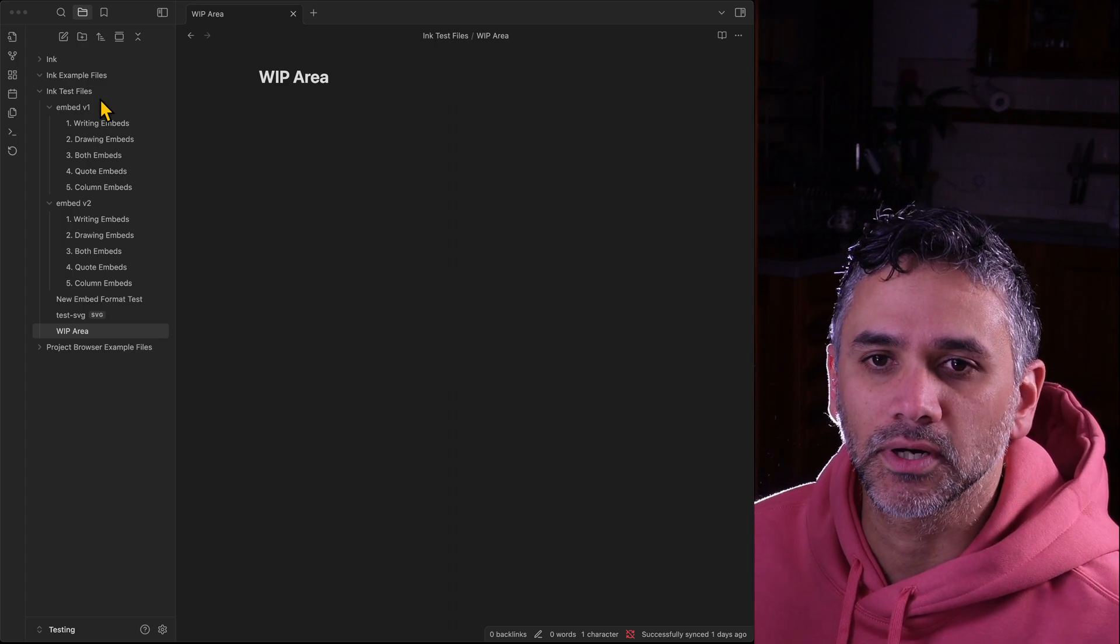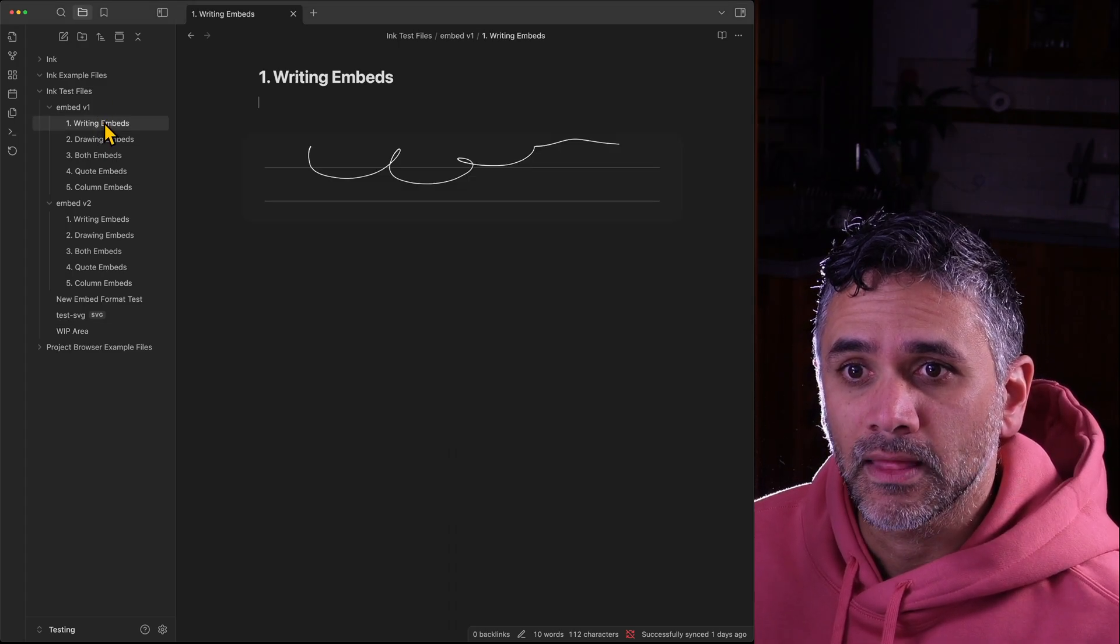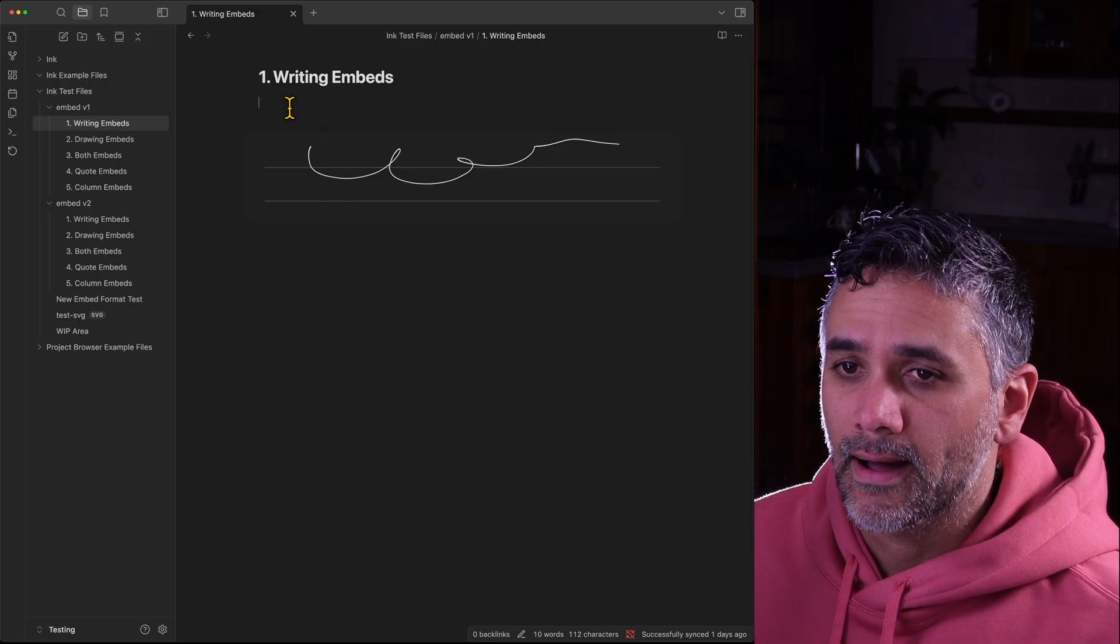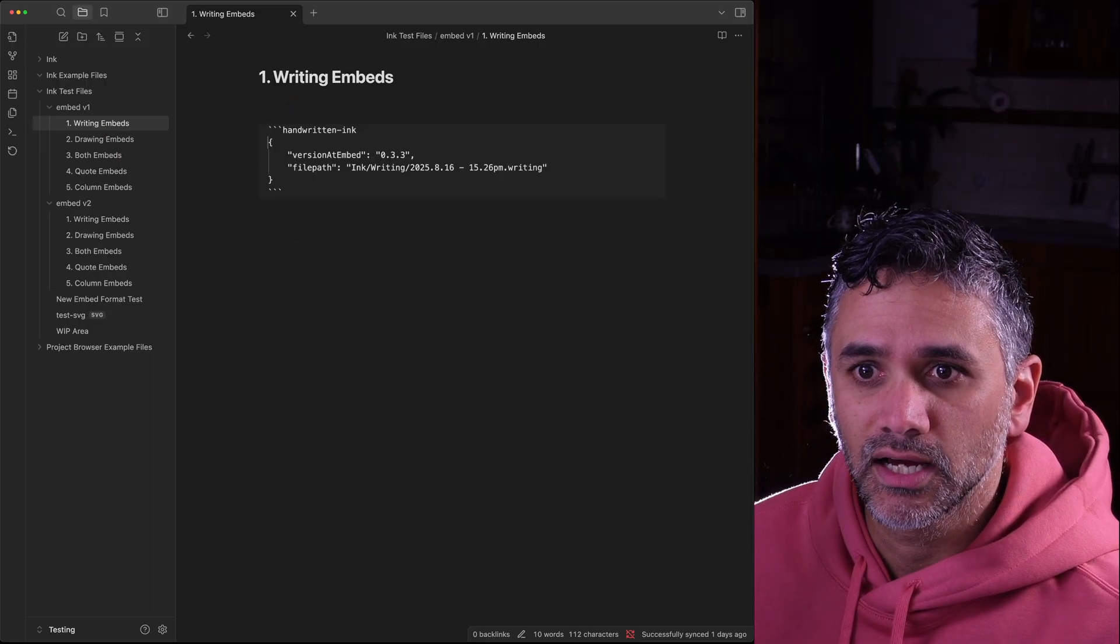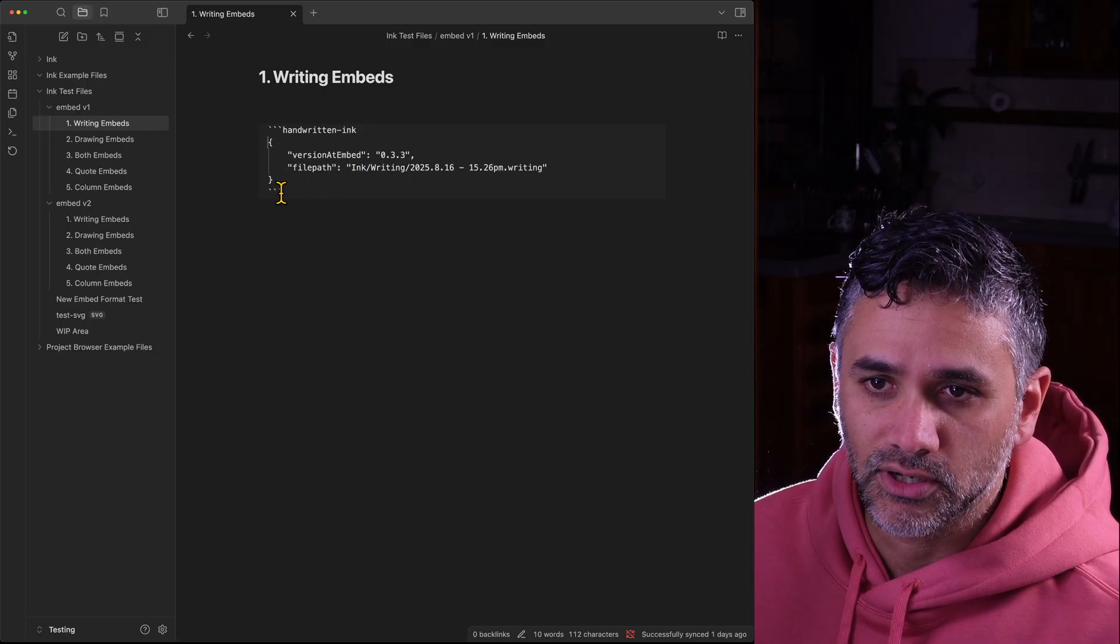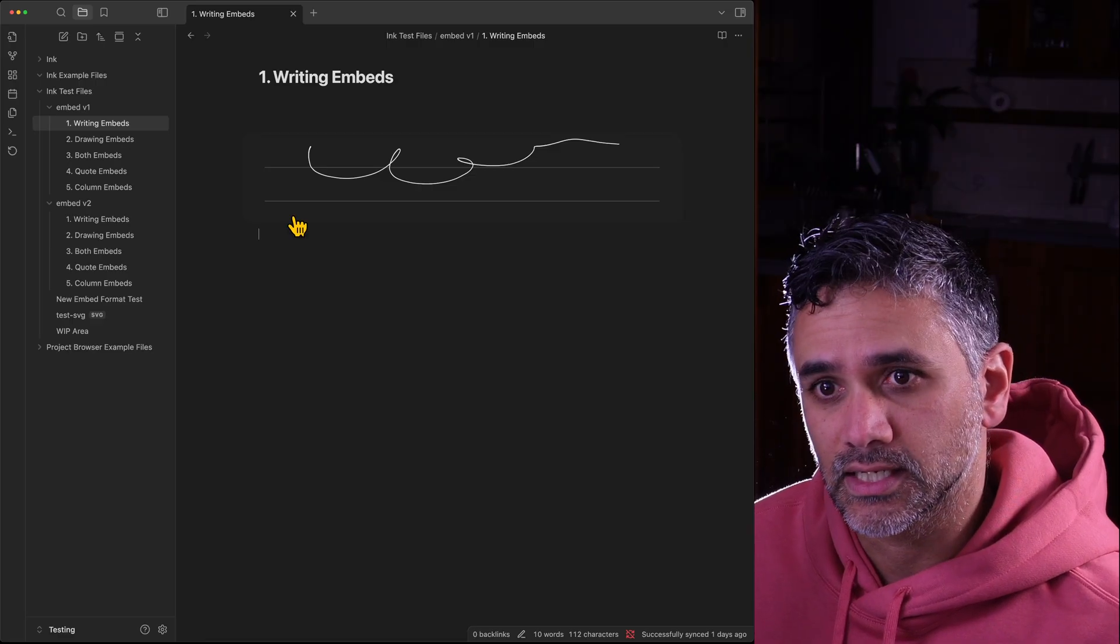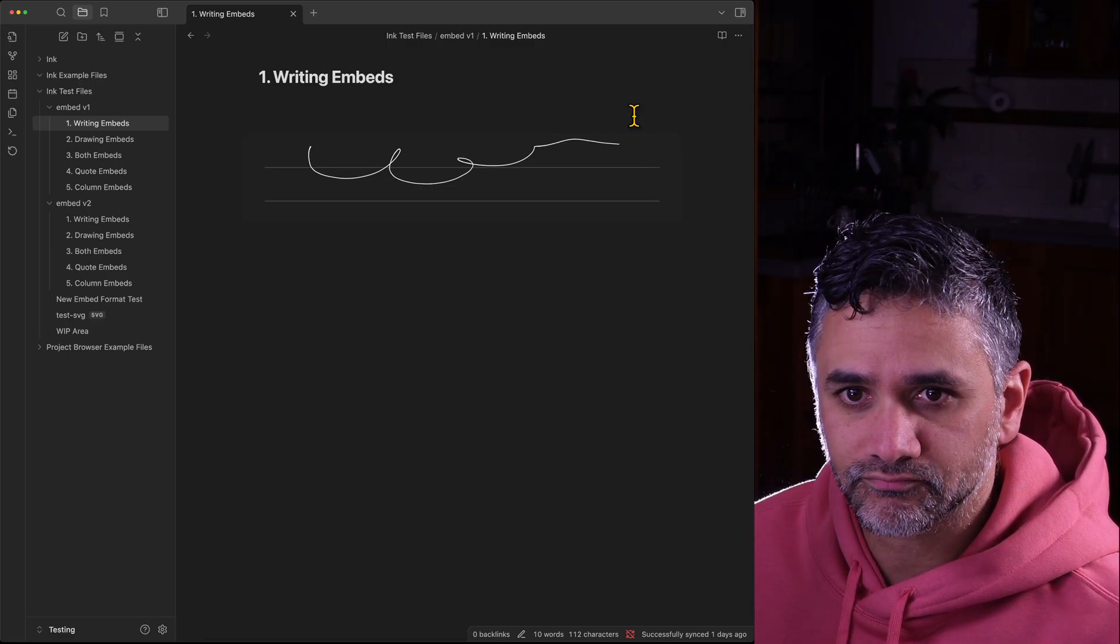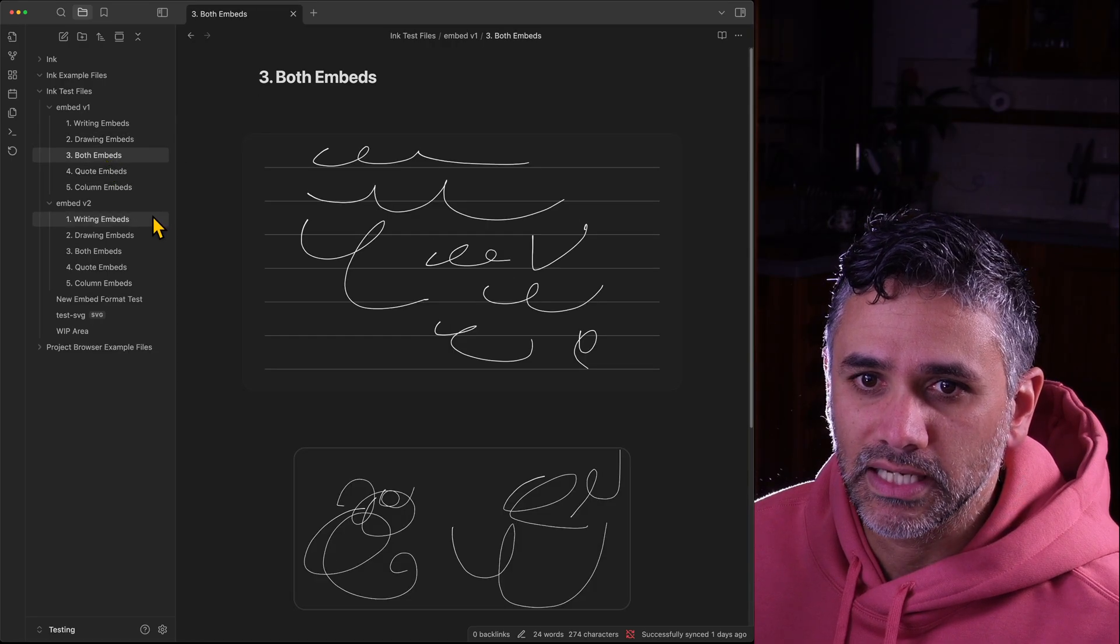If we look at the old versions and look at this writing embed, if I press down on the cursor I'll see it's a code block with a bunch of settings in there. When your cursor isn't in it, it shows as a code block. Same with drawing embeds.